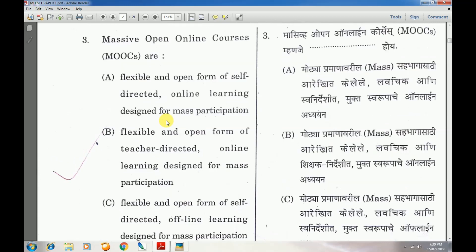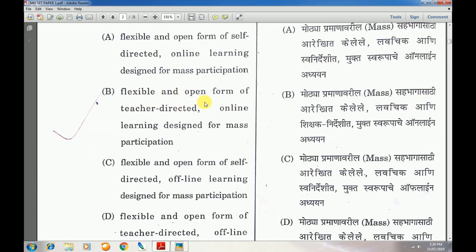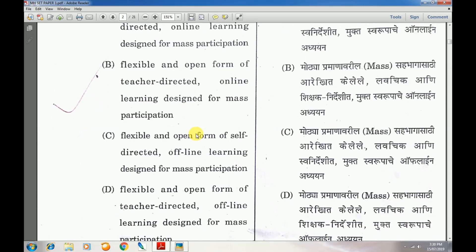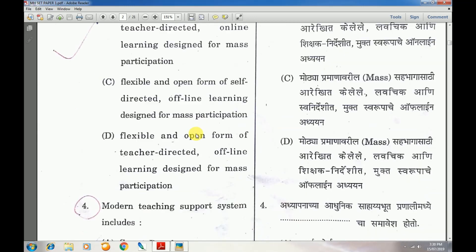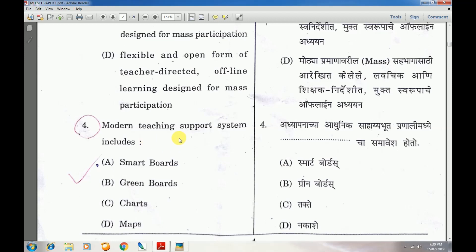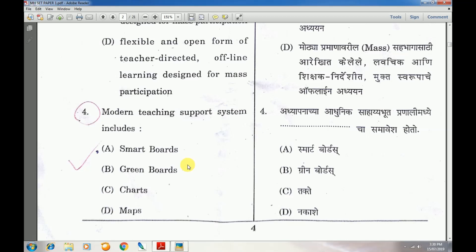Question number 3: Massive Open Online Courses (MOOCs) — answer is B — flexible and open form of teacher-directed online learning designed for mass participation. Question number 4: The modern teaching support system — answer is A — smart board.